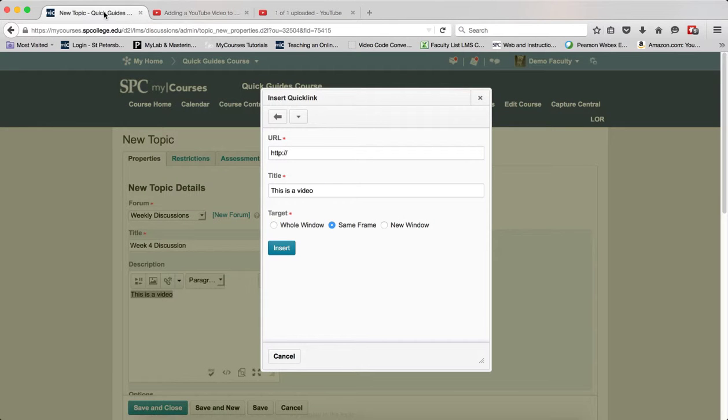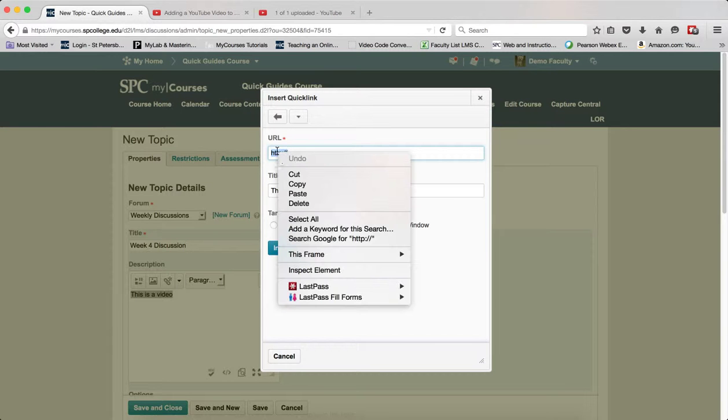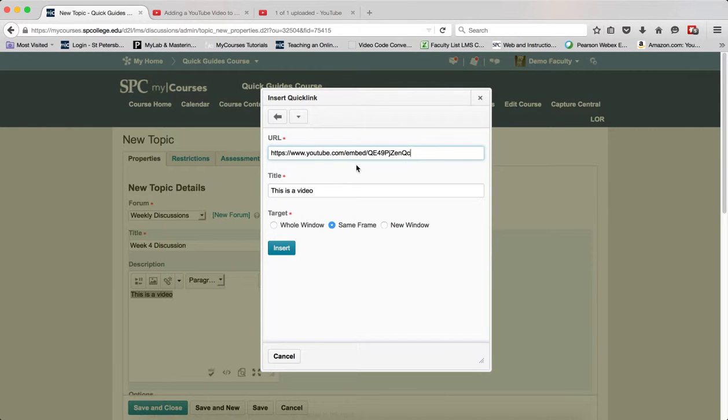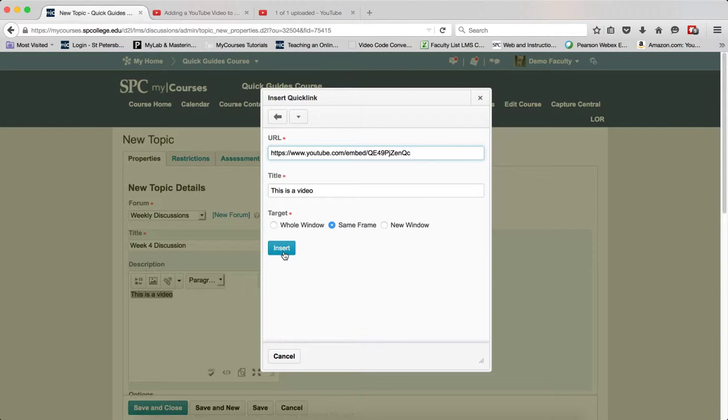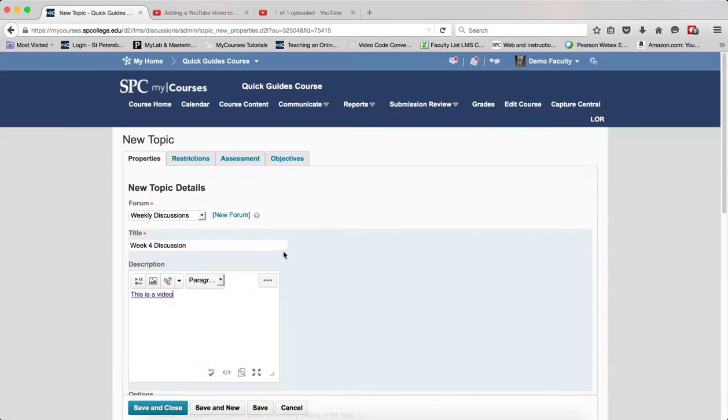You're going to go back into your MyCourses and highlight the HTTP, and you're going to paste in the code that you just put onto your clipboard, and you're going to click Insert.